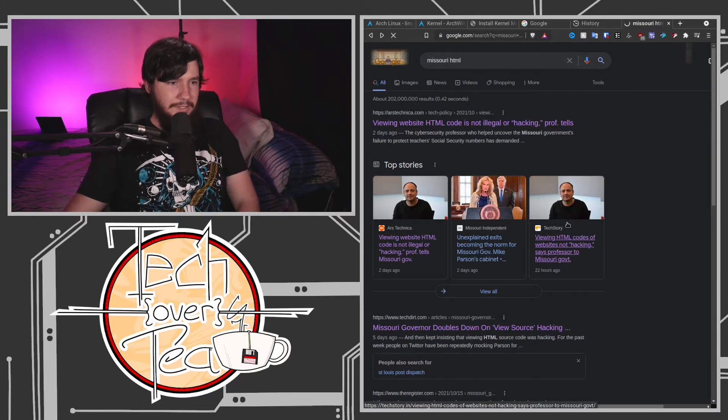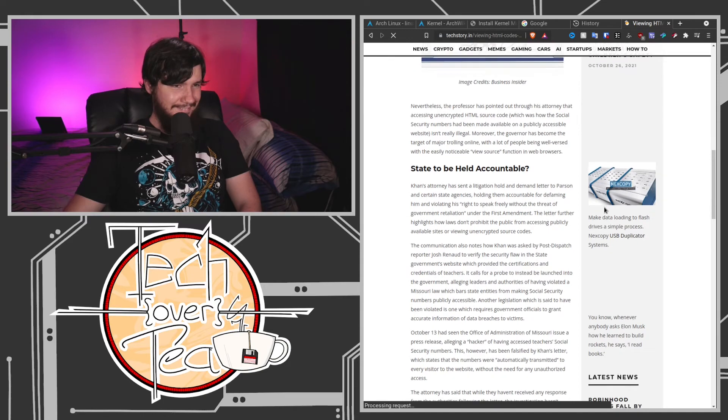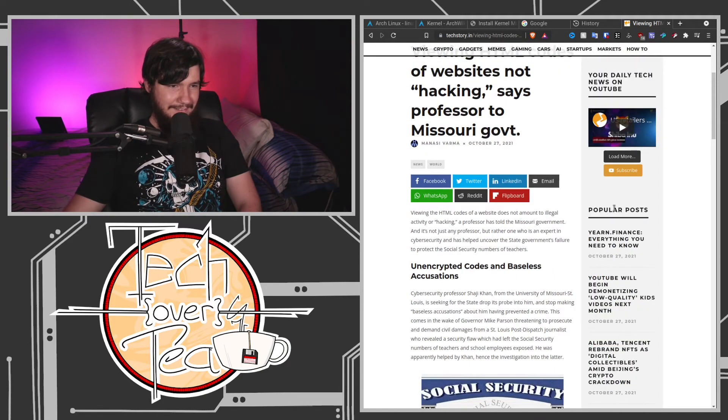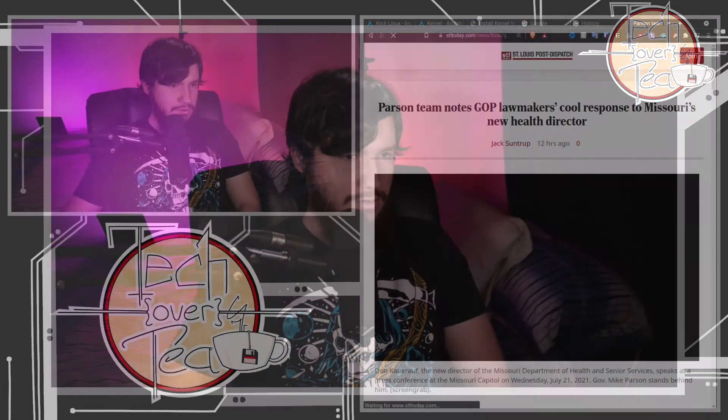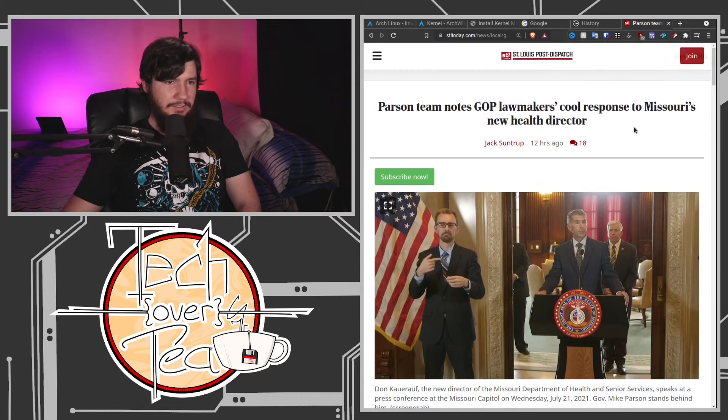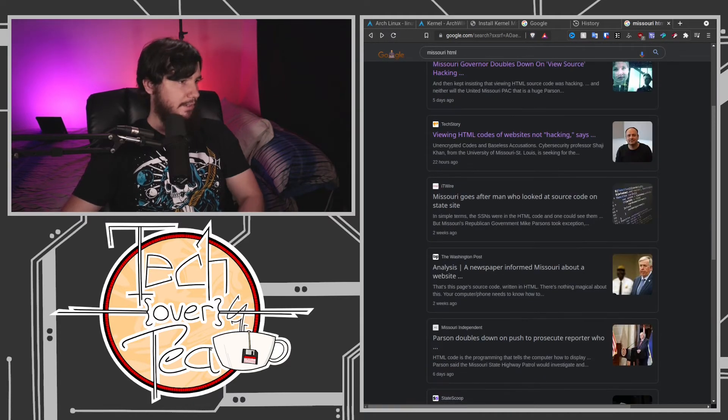Everyone is just mocking the hell out of this governor because it's the dumbest story. I didn't expect this story to still be floating around — it was about a week old and there are still new articles being made about it. There's no world where this gets properly investigated — any investigator who understands the basics of technology is going to say no and throw it out straight away. But this is a dumb story, and I love it.